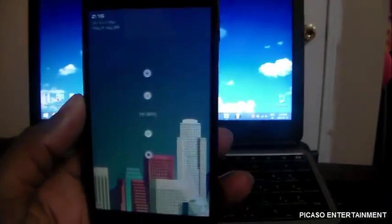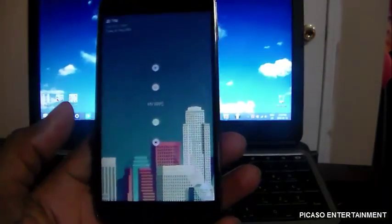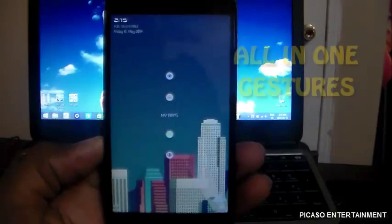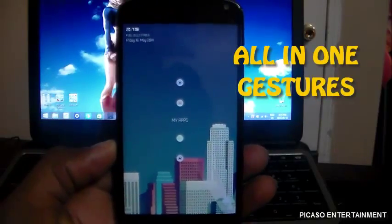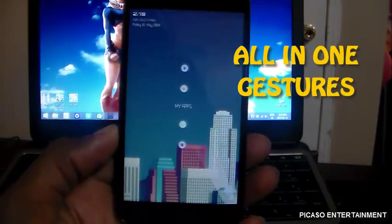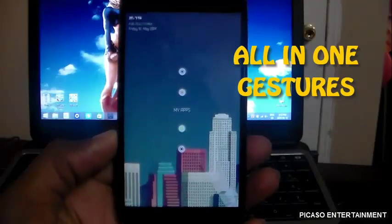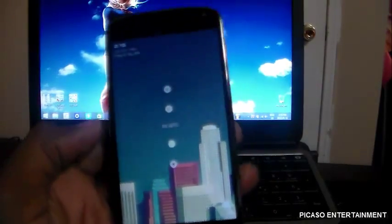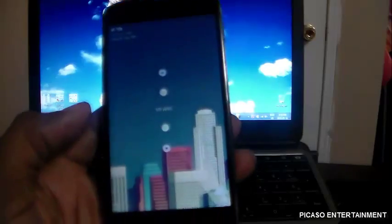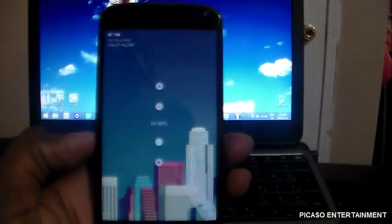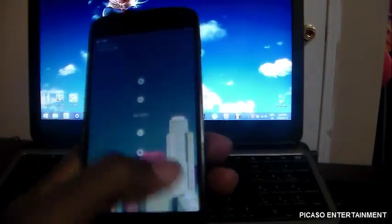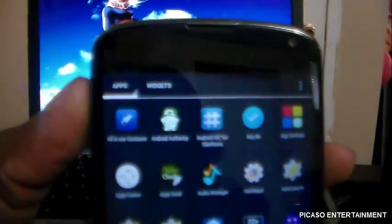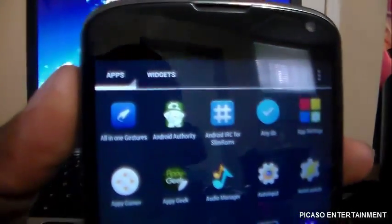In this video, we're going to be looking at a very cool app called All-in-One Gesture. I did see a video on this already and decided it was pretty cool, so I had to check it out. Right off the bat, let's get to All-in-One Gestures — here it is right here.